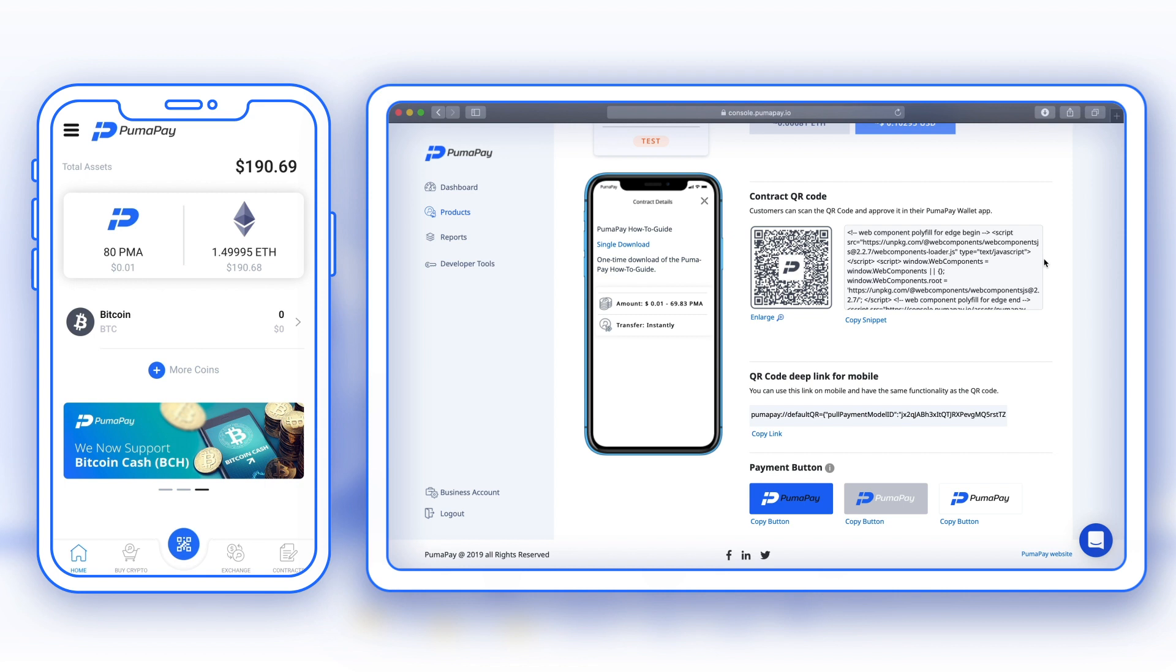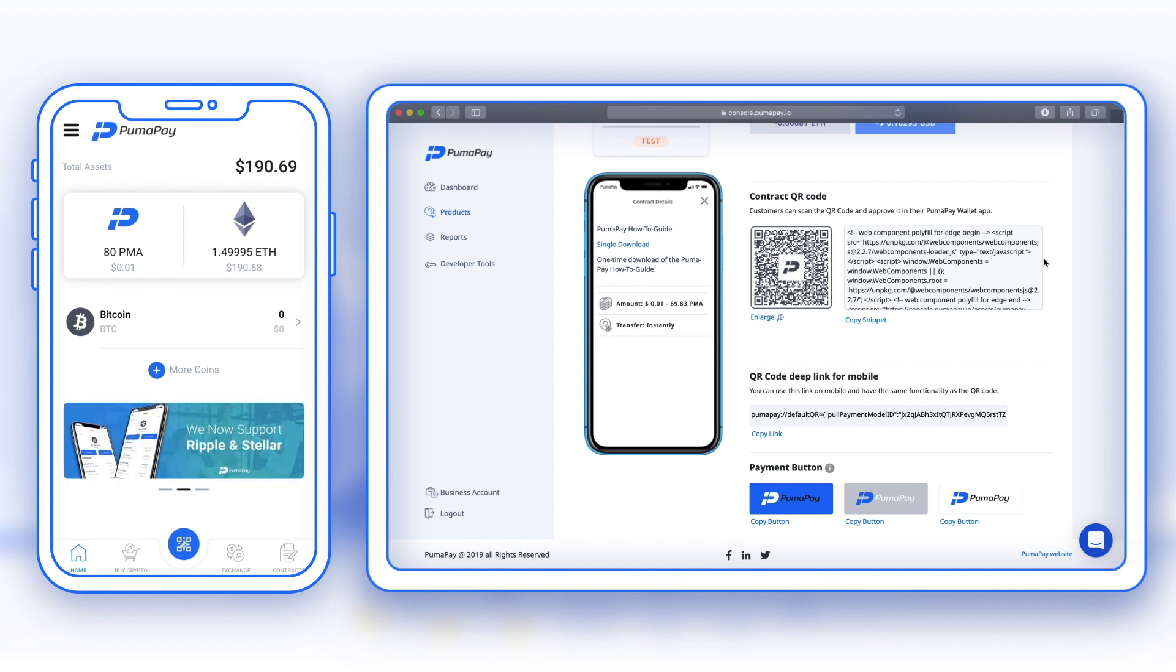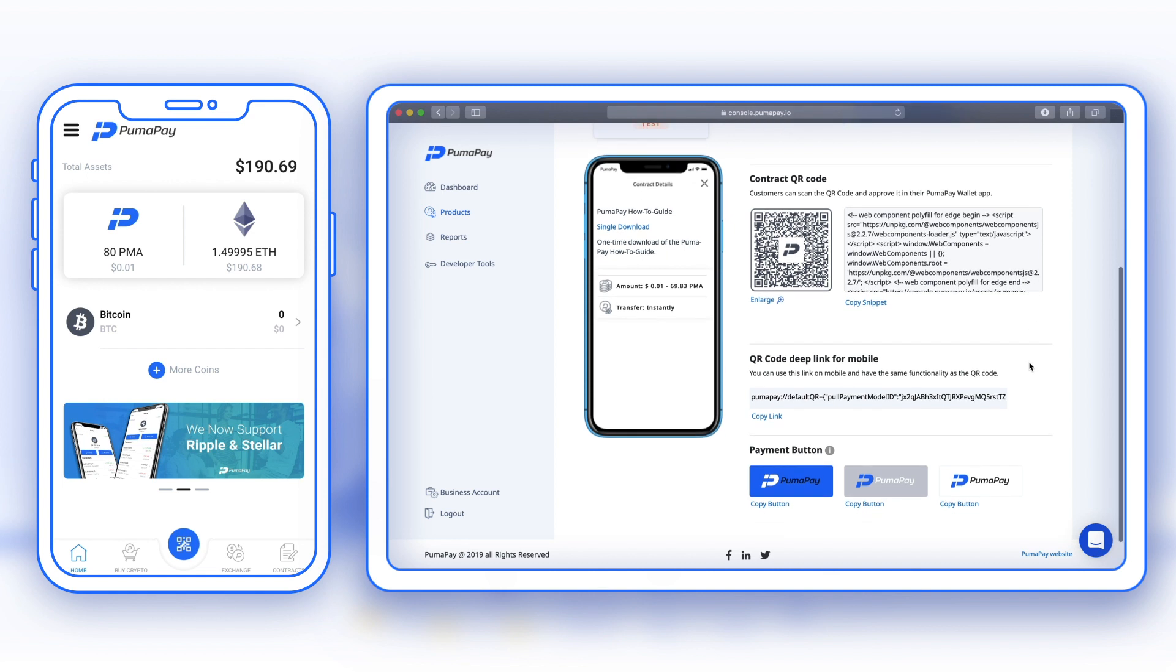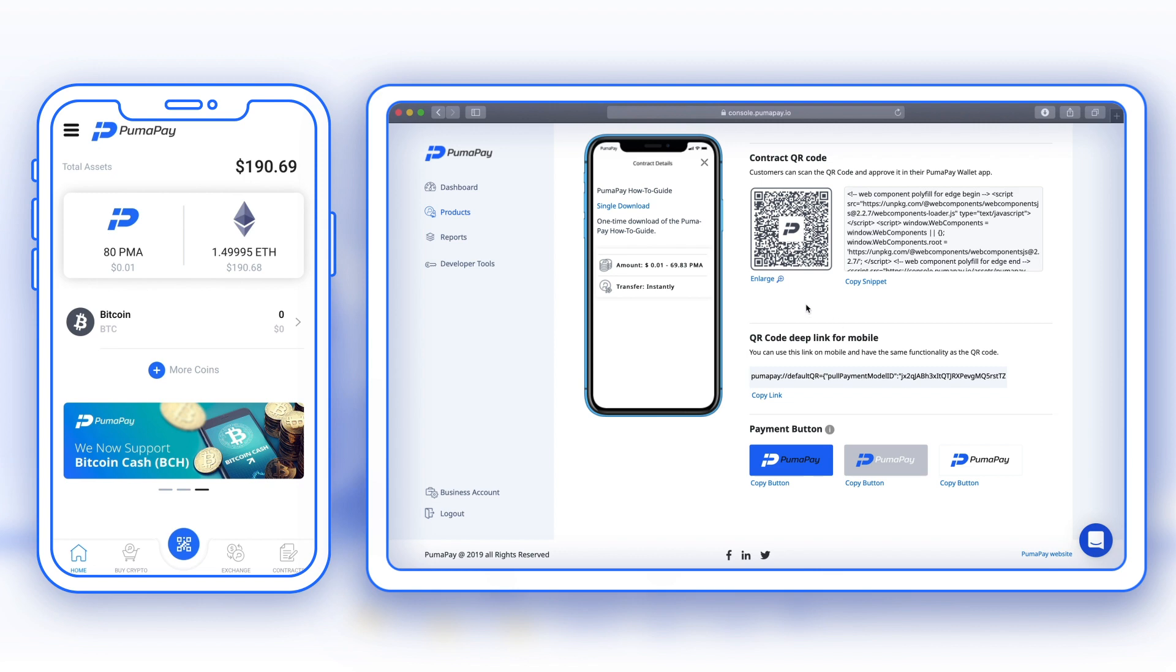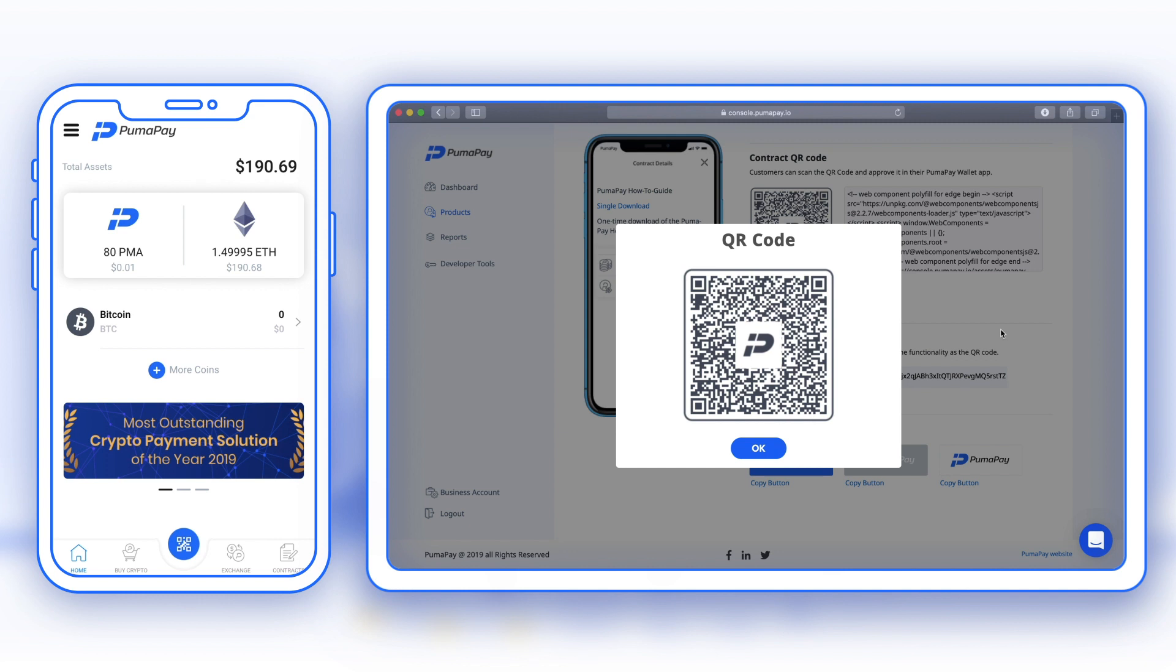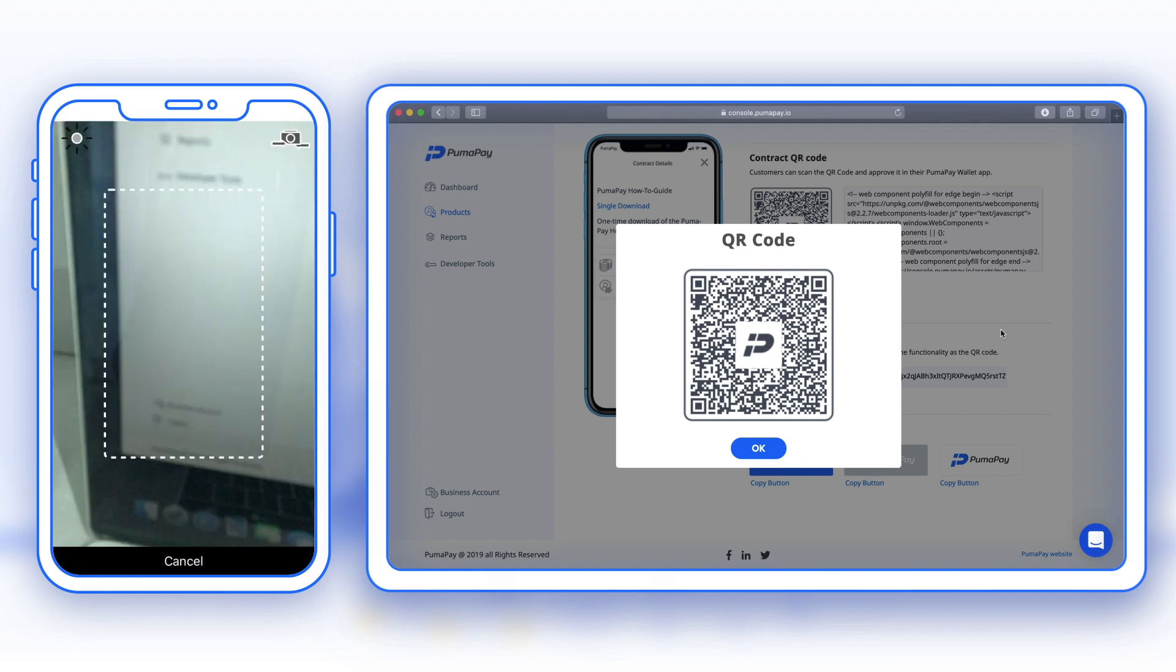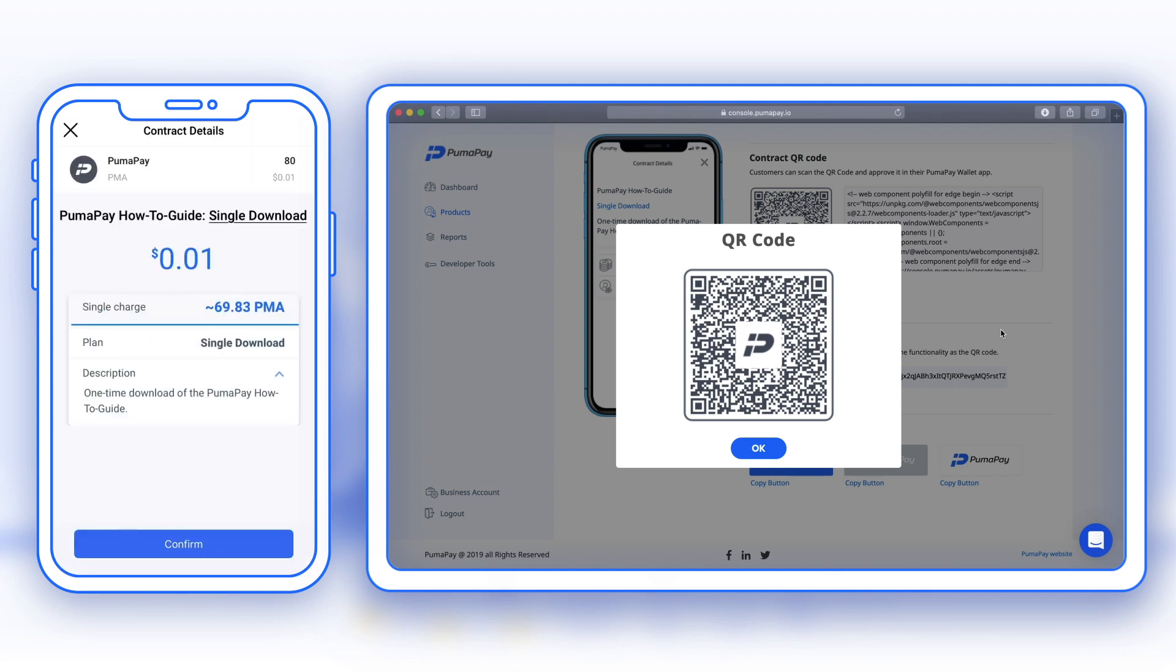I'm in my mobile wallet here, and I've just added a few more test PMA and test ETH into my account. If you're not sure how to do this, have a quick look at our previous video where we go through this in a bit more detail. I want to act as the customer who's just seen the QR code and wants to pay for the product or service in PMA. Here I'm just going to enlarge the QR code, and on my mobile wallet app as the customer, I'm going to press the blue button here and I'm going to just scan this QR code.